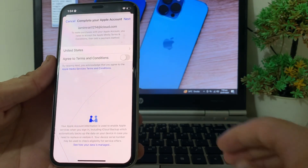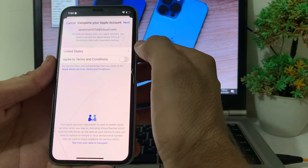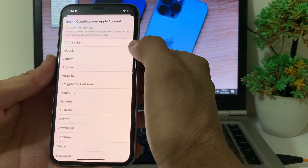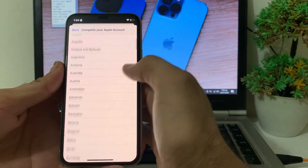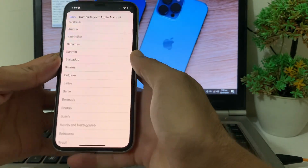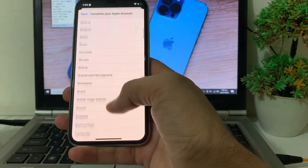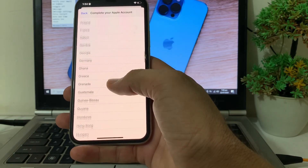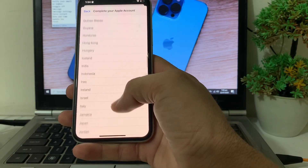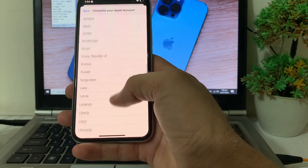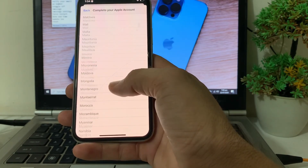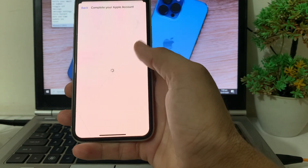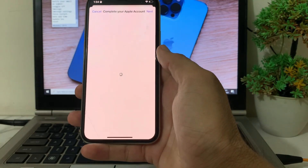First of all, you will have to select your country or region where you are located. I'm going to select my own country — you will have to select your country as well.